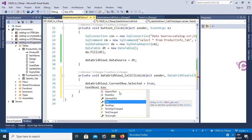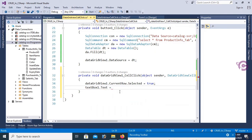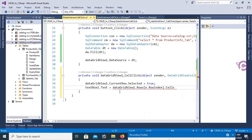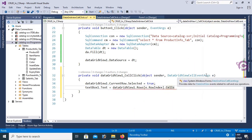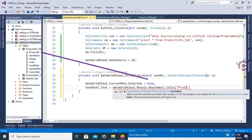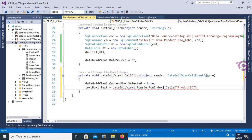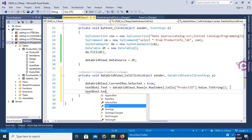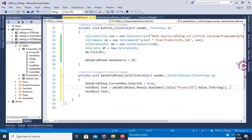Set textBox1.Text = dataGridView1.Rows[e.RowIndex].Cells["ProductID"].Value.ToString(). The row index is whichever row you select, and the cell is identified by the column name 'ProductID'. Then set textBox2.Text for item name — that is column index 2 in the server explorer under ProductInfo_Tab. Debug for testing: click Load Data, select a row — you can see the ProductID and ItemName are displaying in the TextBoxes.